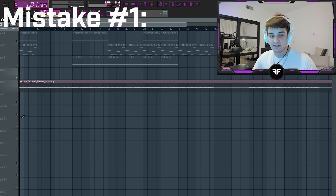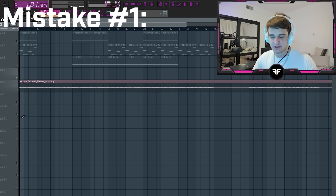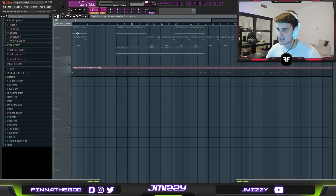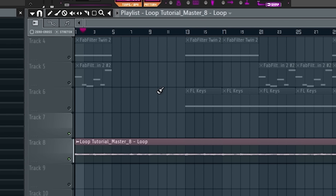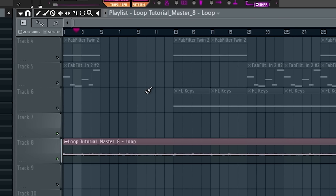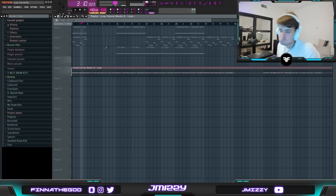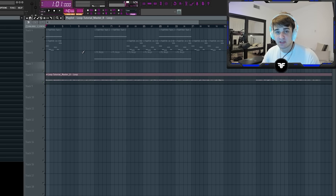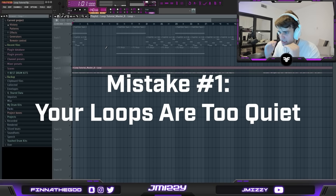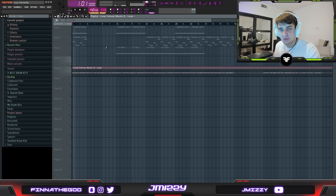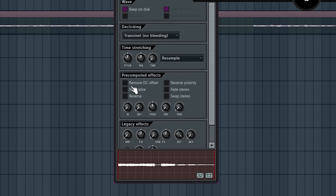For the sake of this video I'm going to be using this heat melody I just cooked up. Right off the bat, here's the biggest mistake I see 90% of you producers doing when making your loops — not making them loud. You are losing so many opportunities by not making your loops loud, and it's so easy to do.